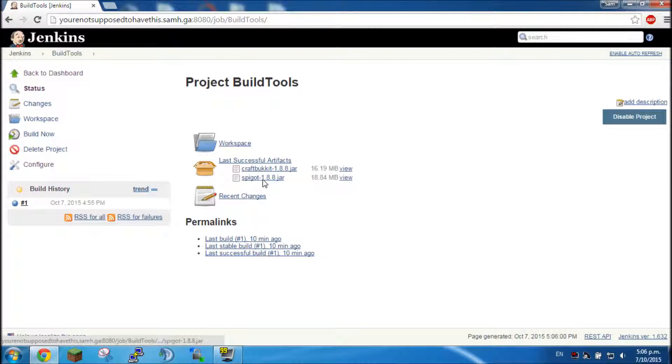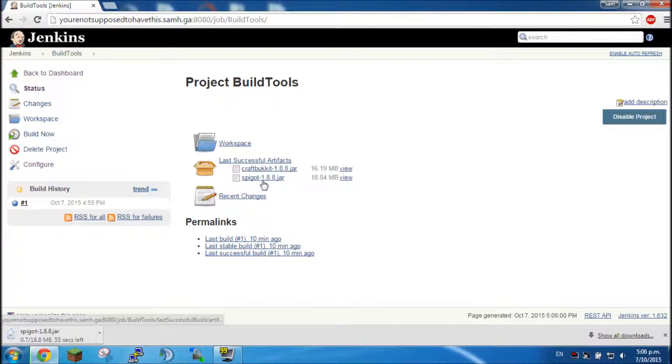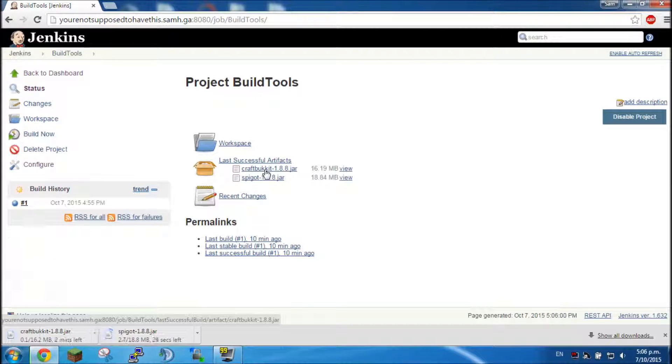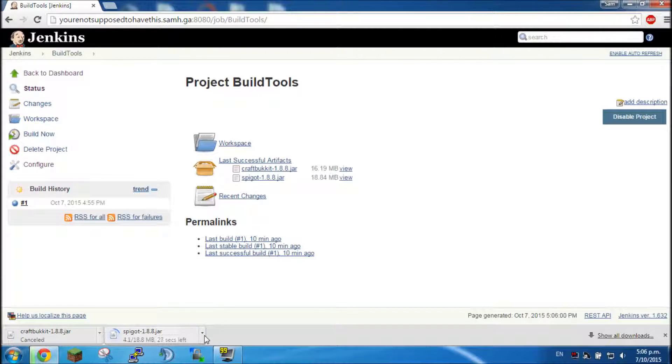So now I can go ahead and download either of these files, they will automatically compile them at midnight, and both of them should be working, yep, they both are downloading.